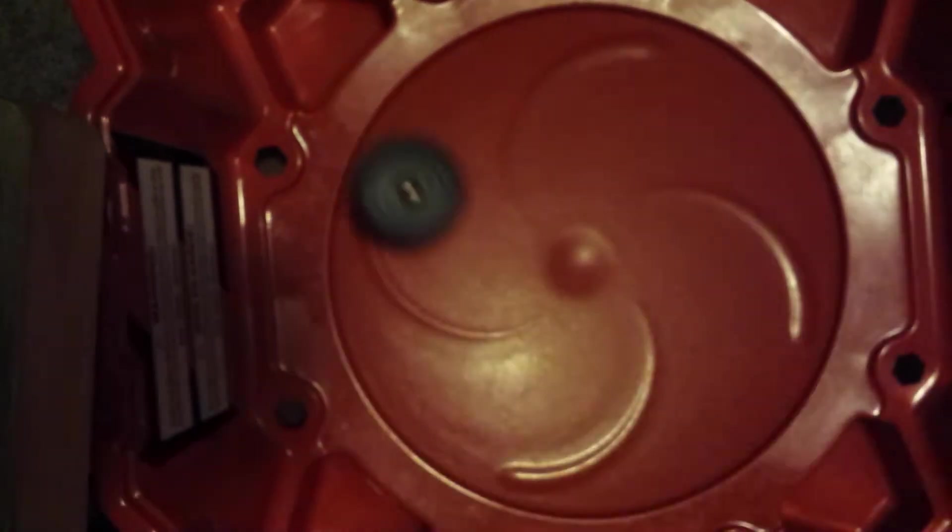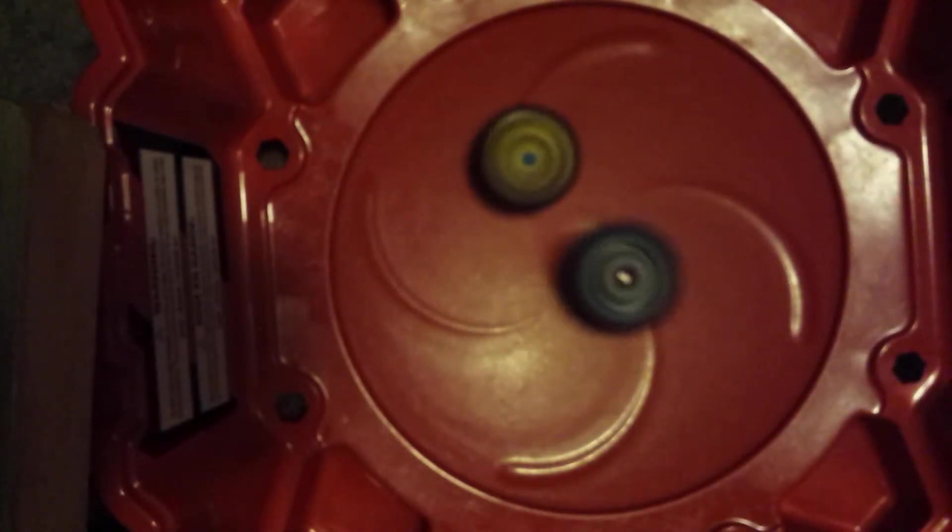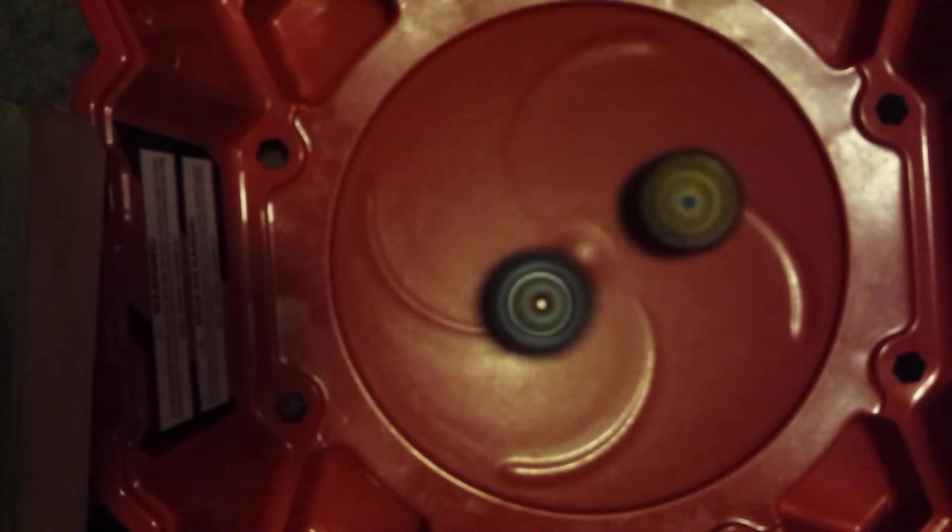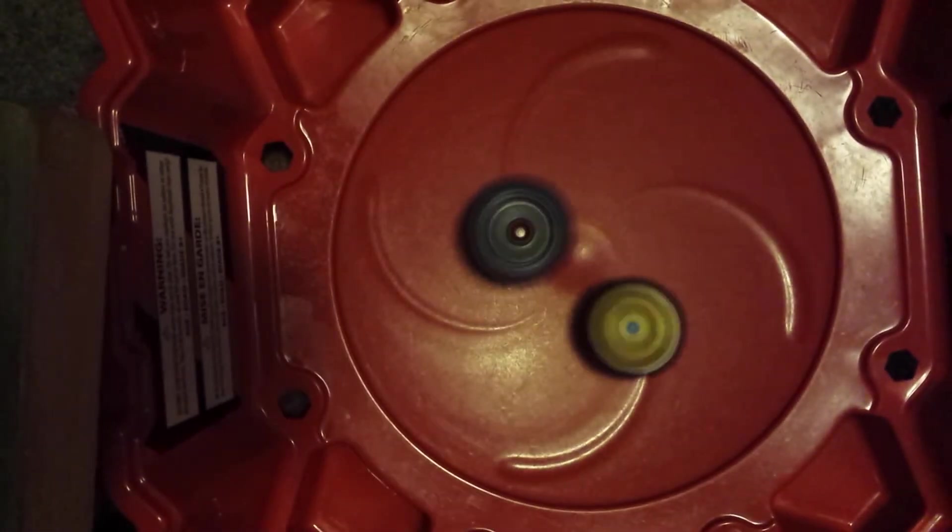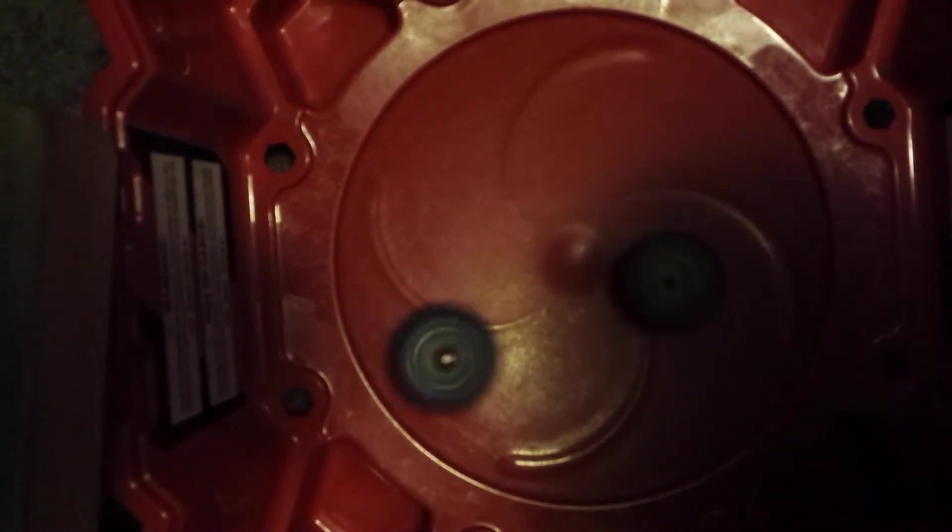Ready, set, three, two, one, let it rip. Let it rip. Alright, so looks like they're on the attack, guys.